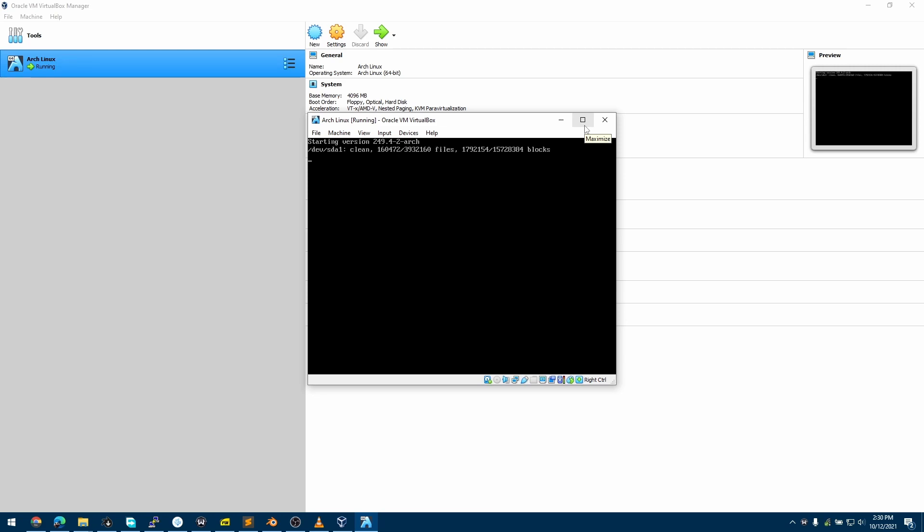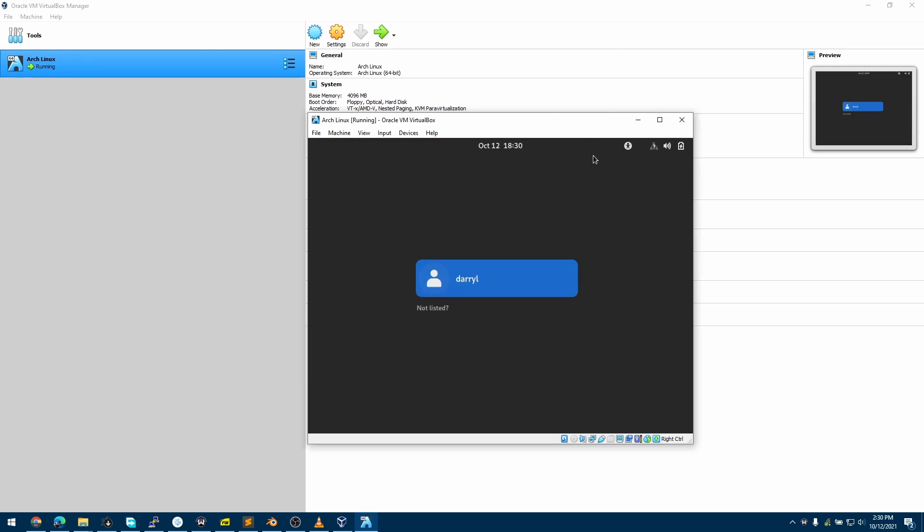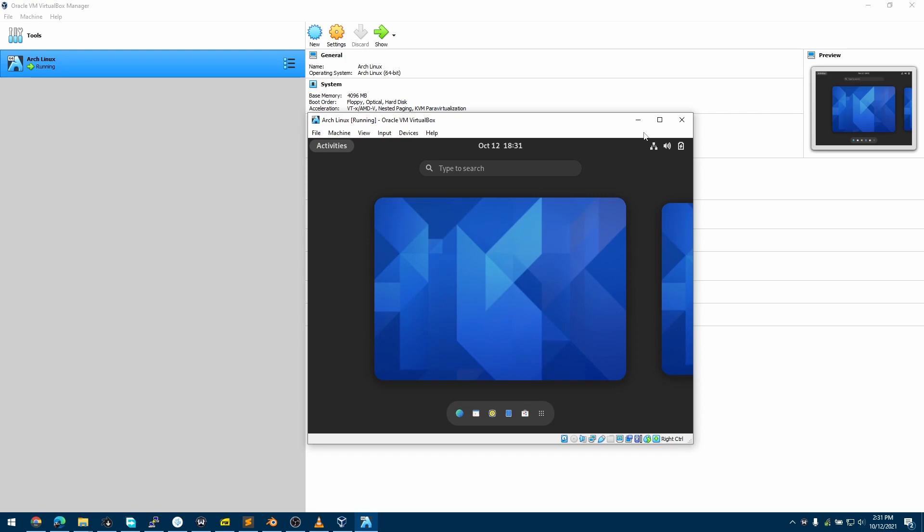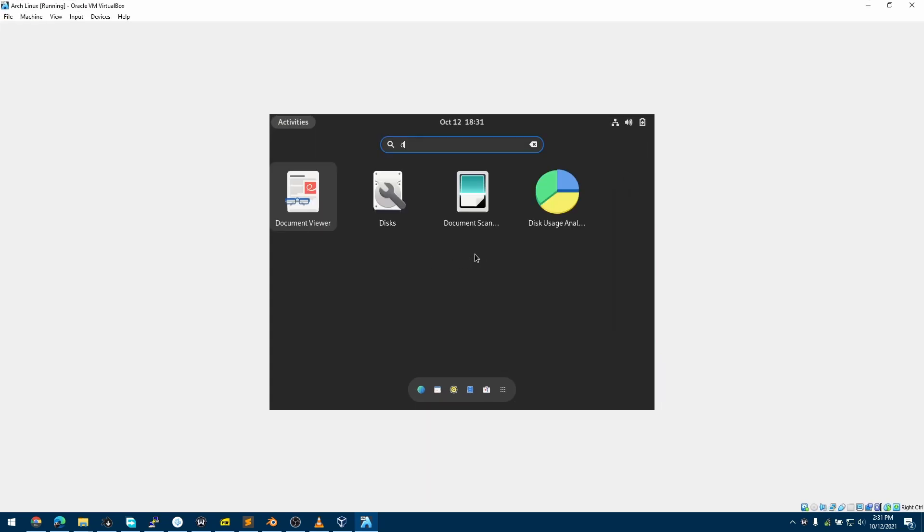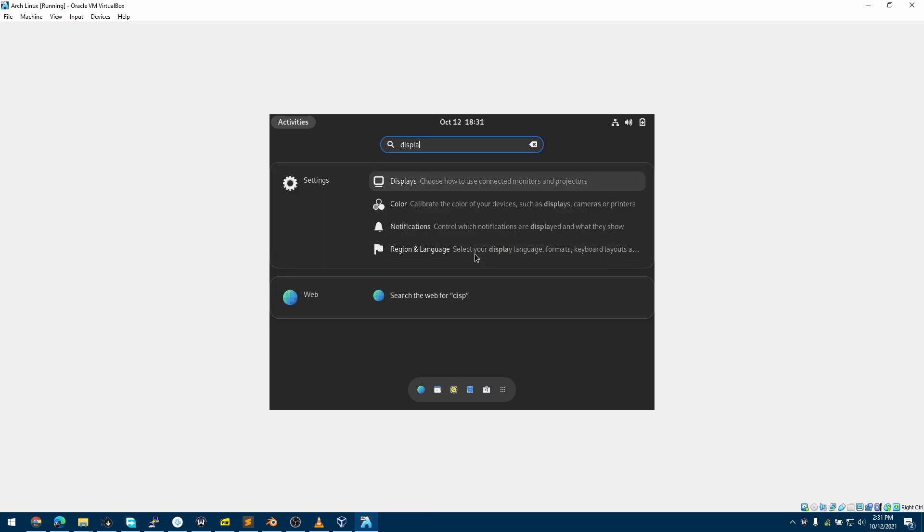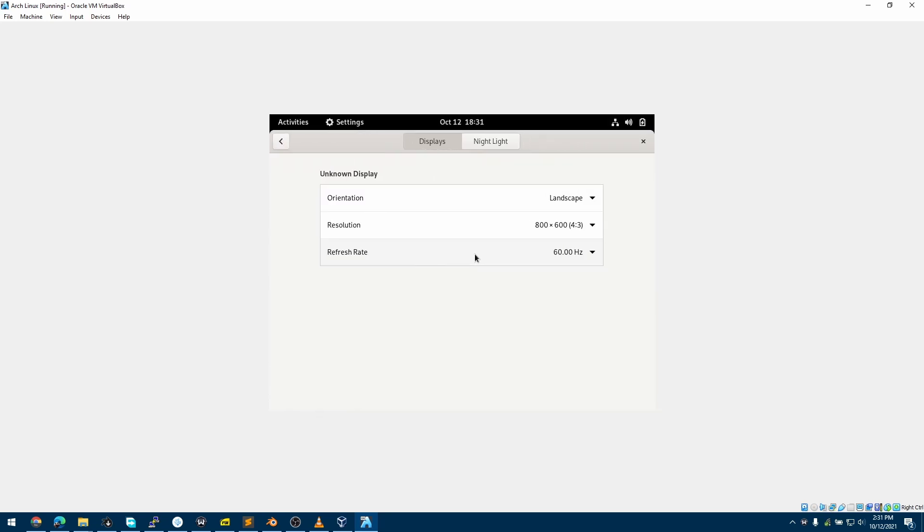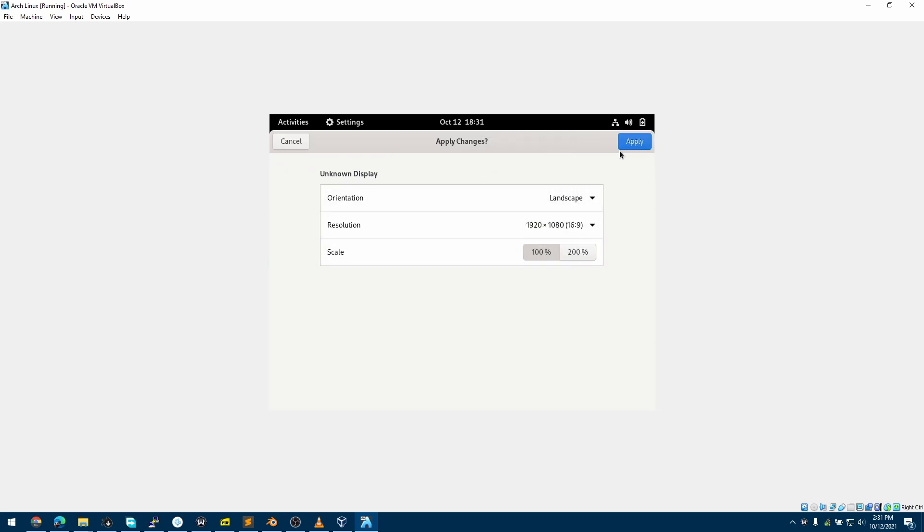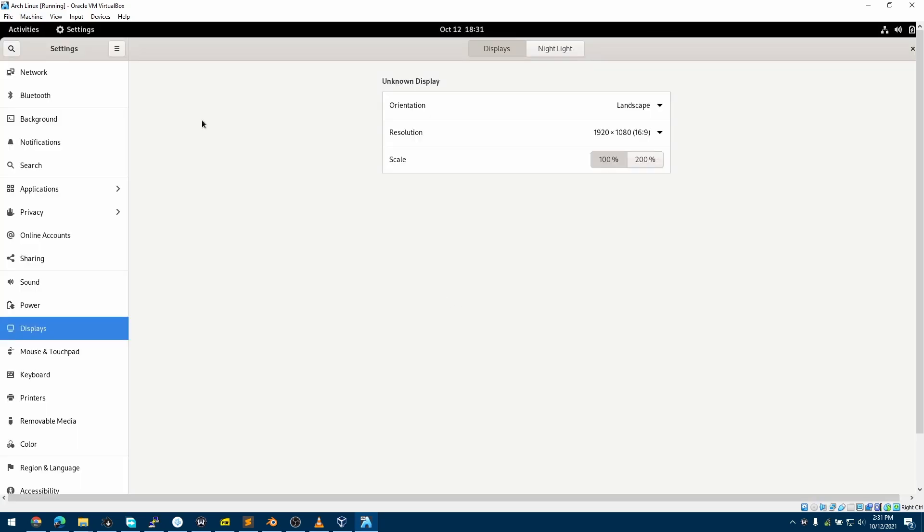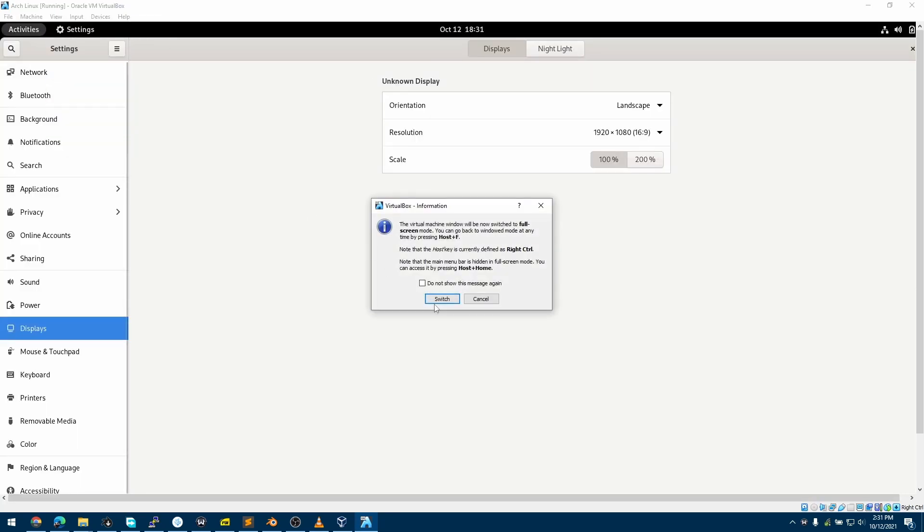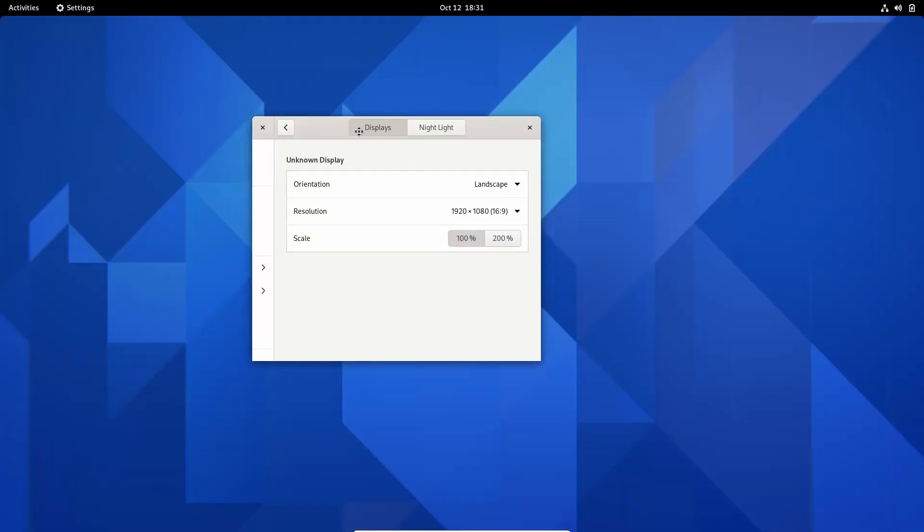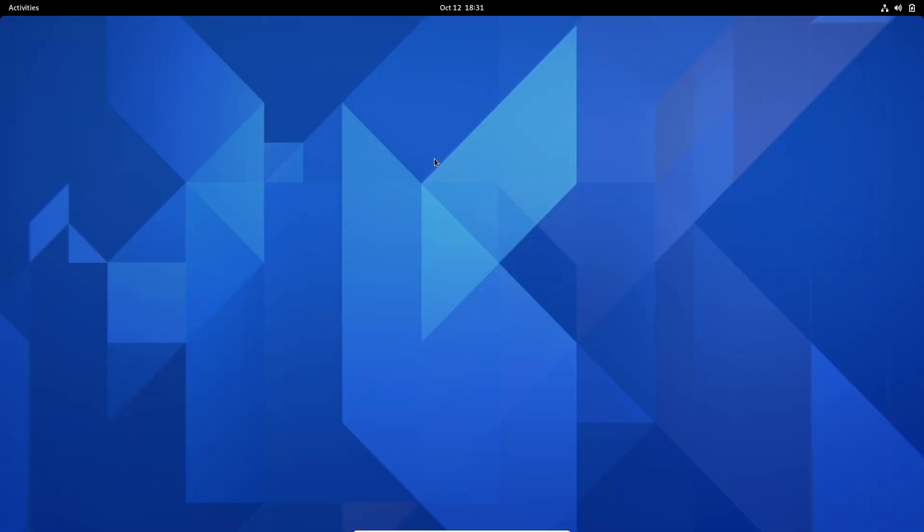Now we are booting from the storage. Now we have Arch Linux installed on VirtualBox using Arch Install. We can adjust the display size by going into the settings and choosing our display resolution. My screen resolution is 1920 by 1080, so I'll click View, Full Screen Mode, and switch to it. Now we have Arch Linux running inside VirtualBox.